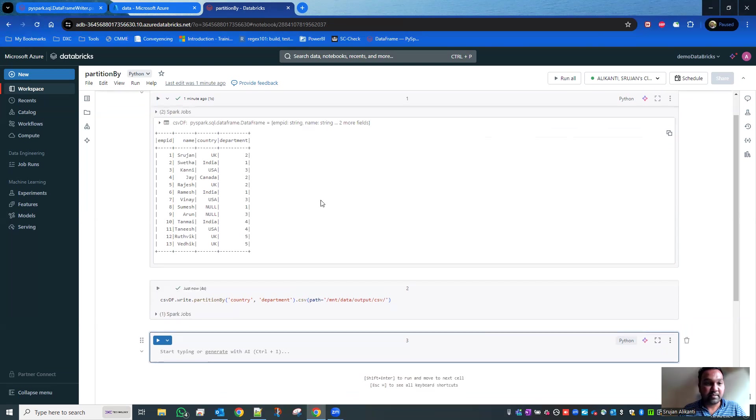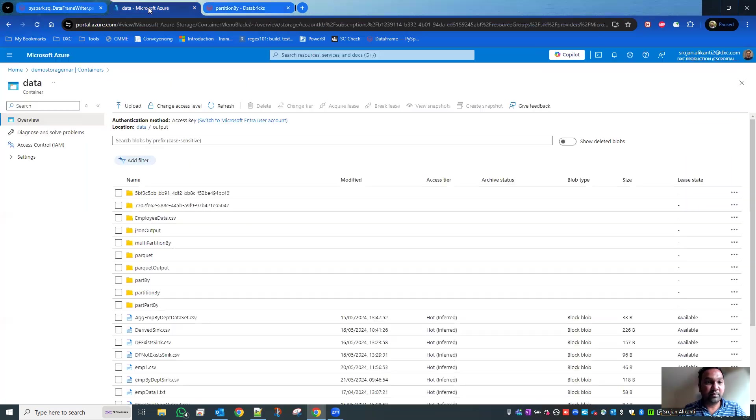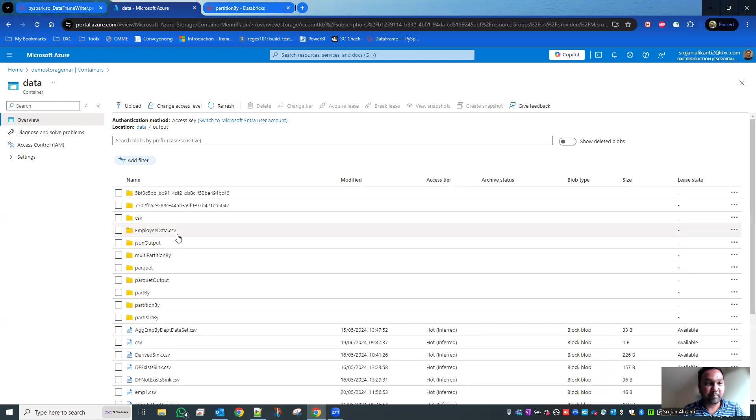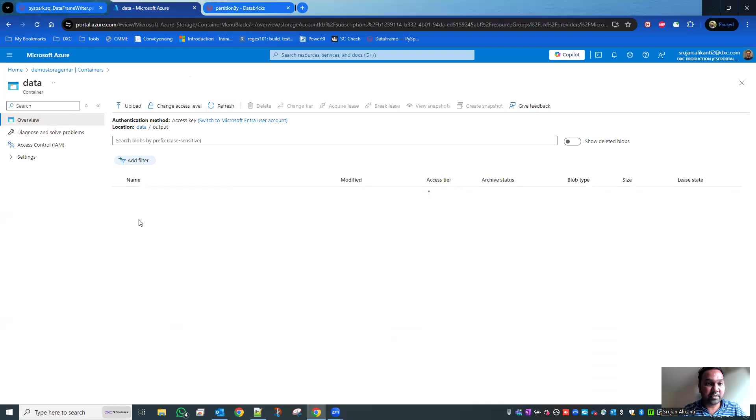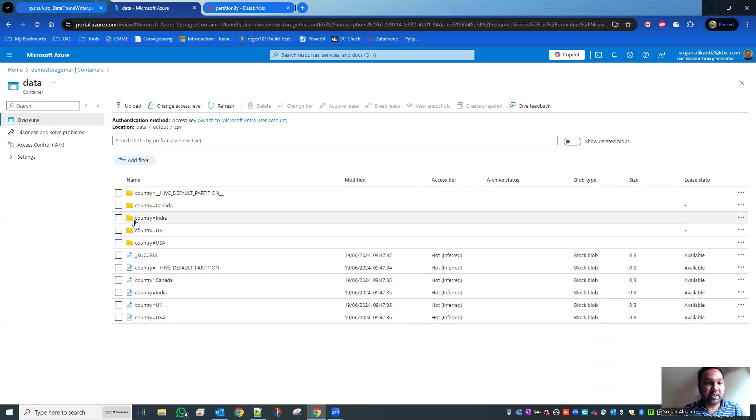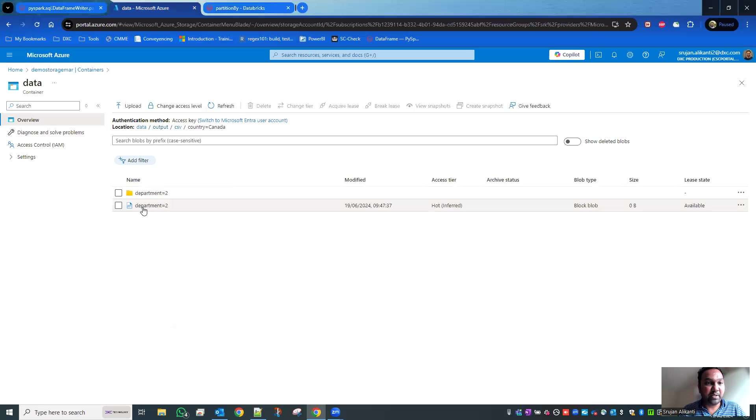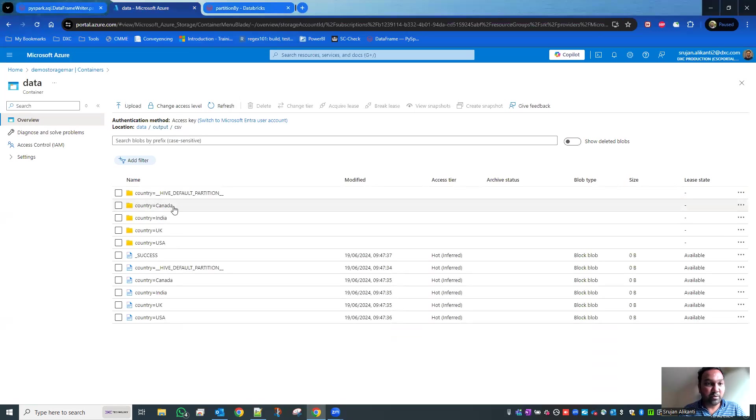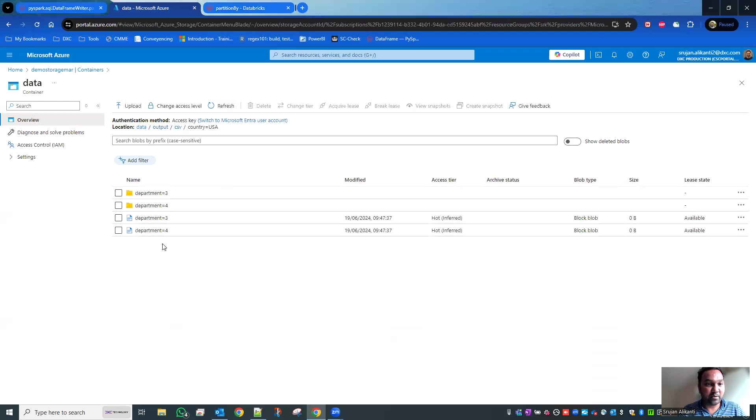Let's go to the output directory and refresh it. Here's the CSV - you see everything got created as country, and within the country you have departments. This is how it works. If you go to Canada, India, UK, USA...